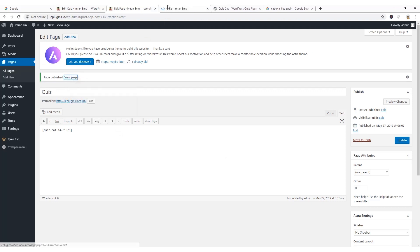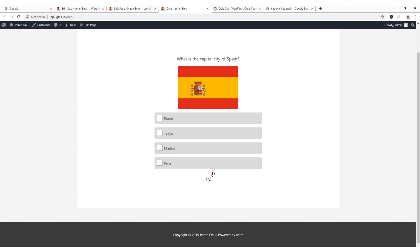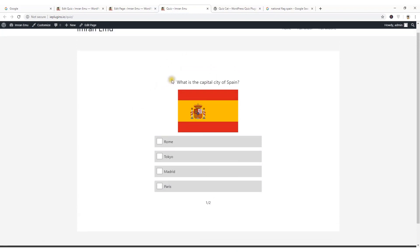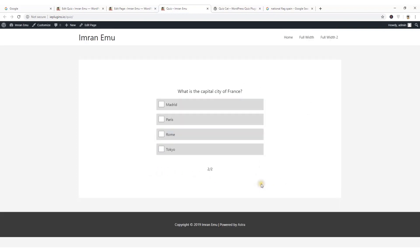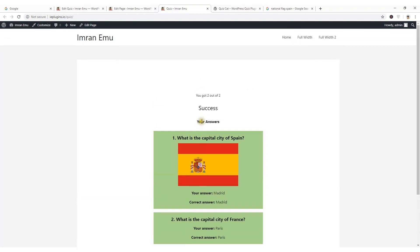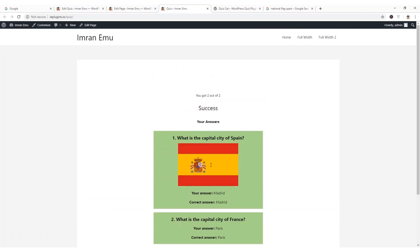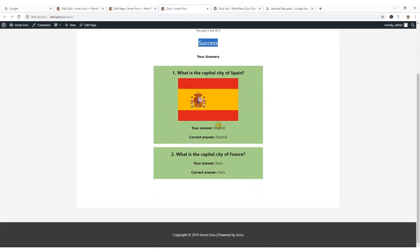Now view the page and here you can see the capital city, capital city quiz and the image. Hit the start quiz button and now you can see the first question: what is the capital city of Spain and the correct answer Madrid. What is the capital city of France? Paris. And now you can instantly see the result: you got two out of two, success.